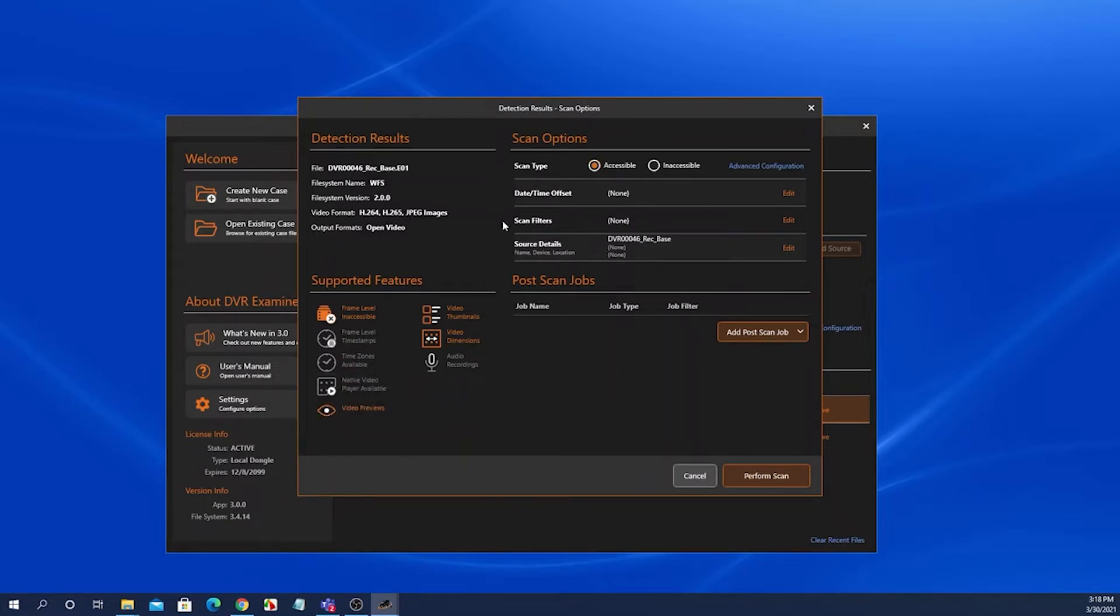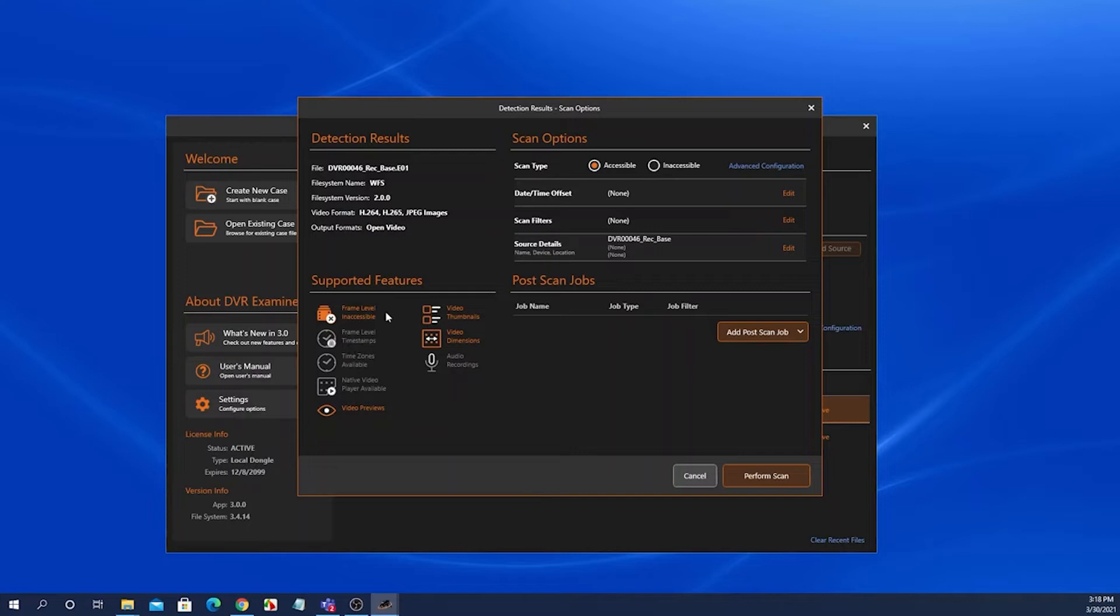The scan options panel is where you can select to either scan an accessible or inaccessible scan. If inaccessible is not supported for that file system, this will be grayed out and will only let you scan accessible.